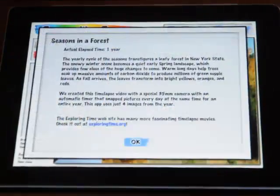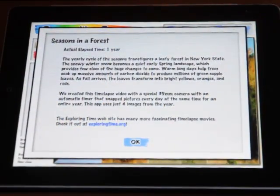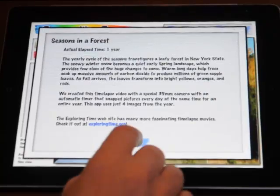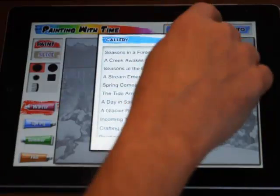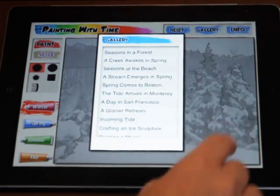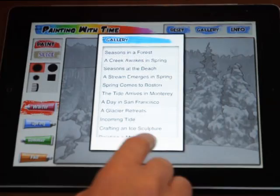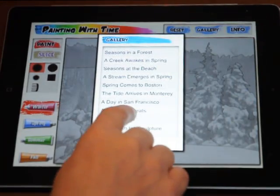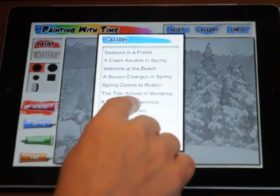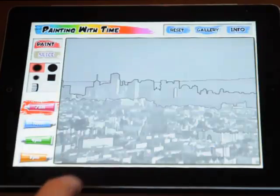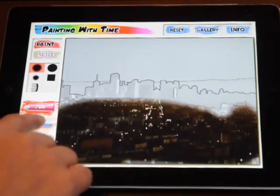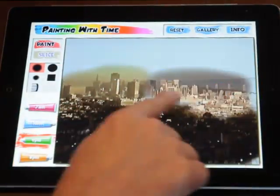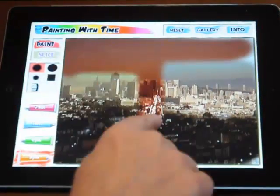Each image sequence includes a description of the natural process shown and how long it took. Fourteen custom image sets let you explore the strange ways our world is changing. The San Francisco over a day sequence reveals the changing light of this beautiful city.